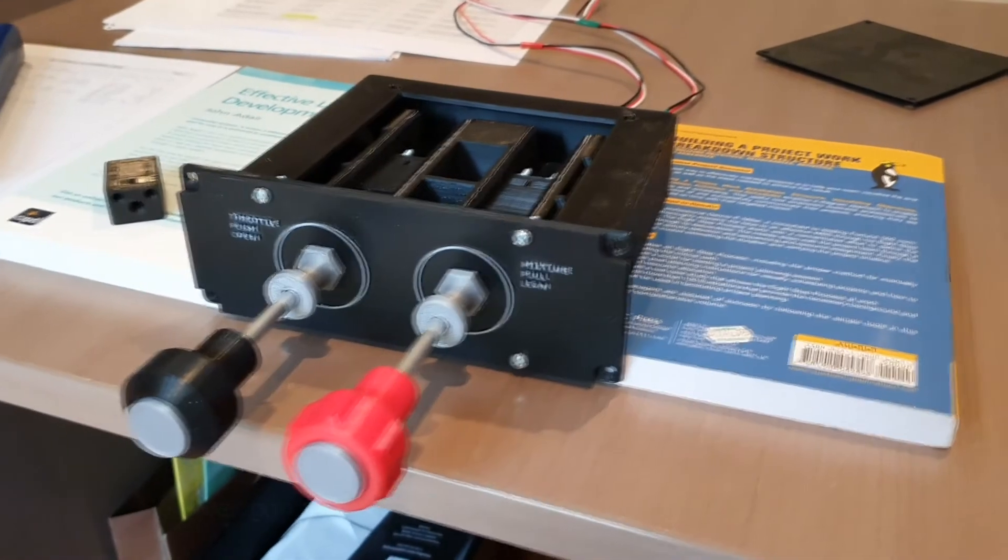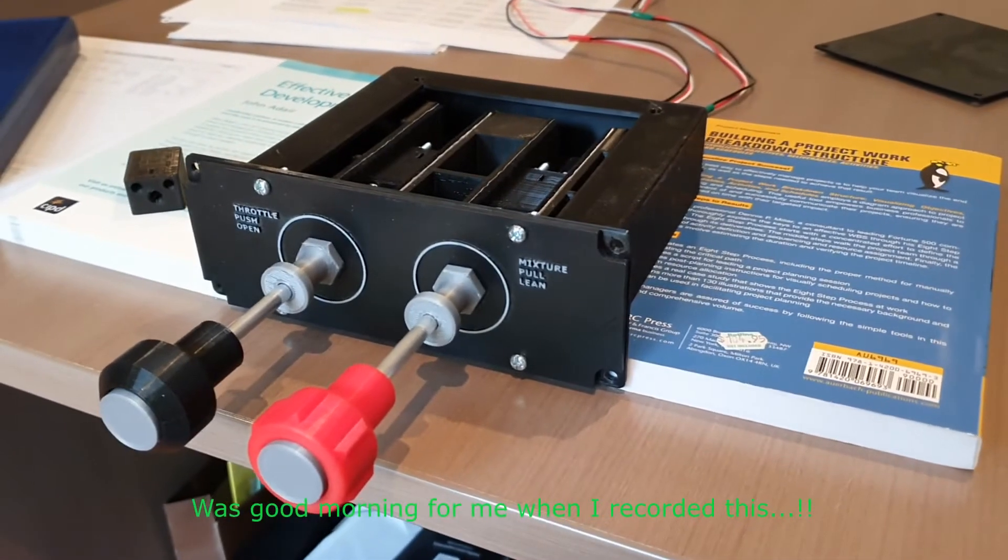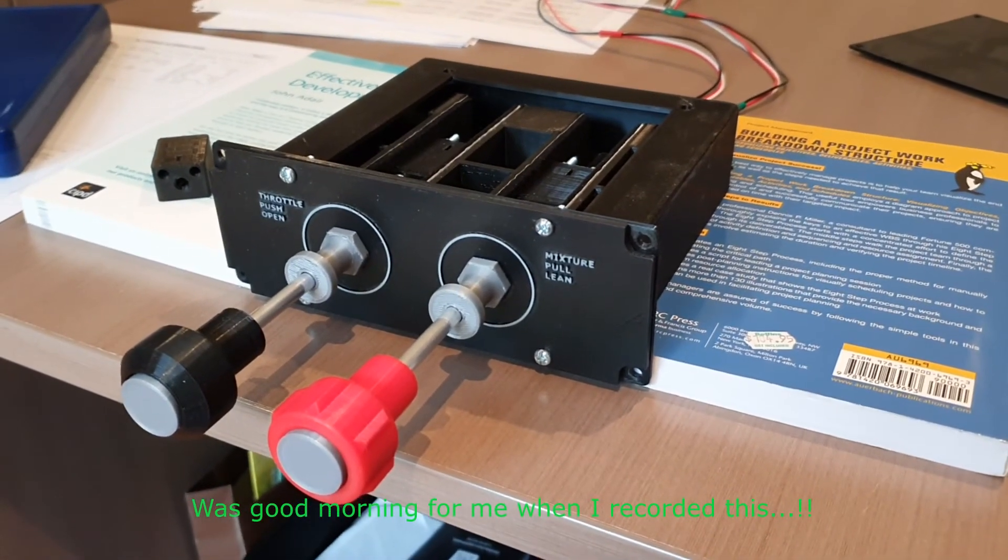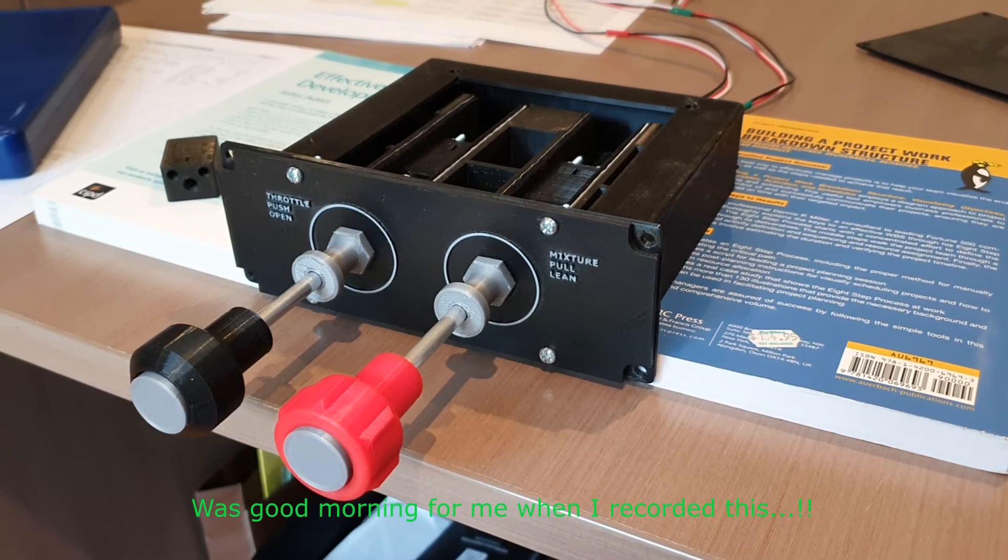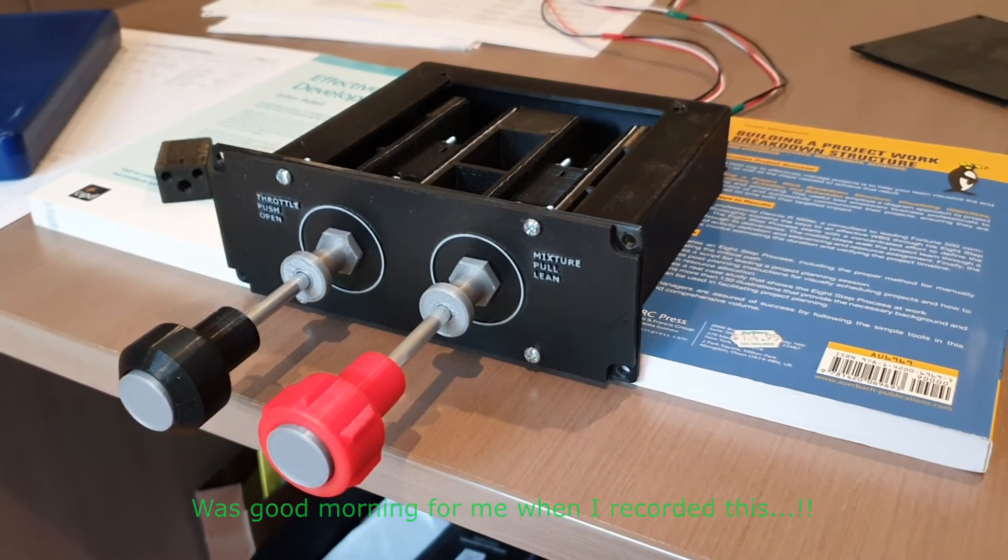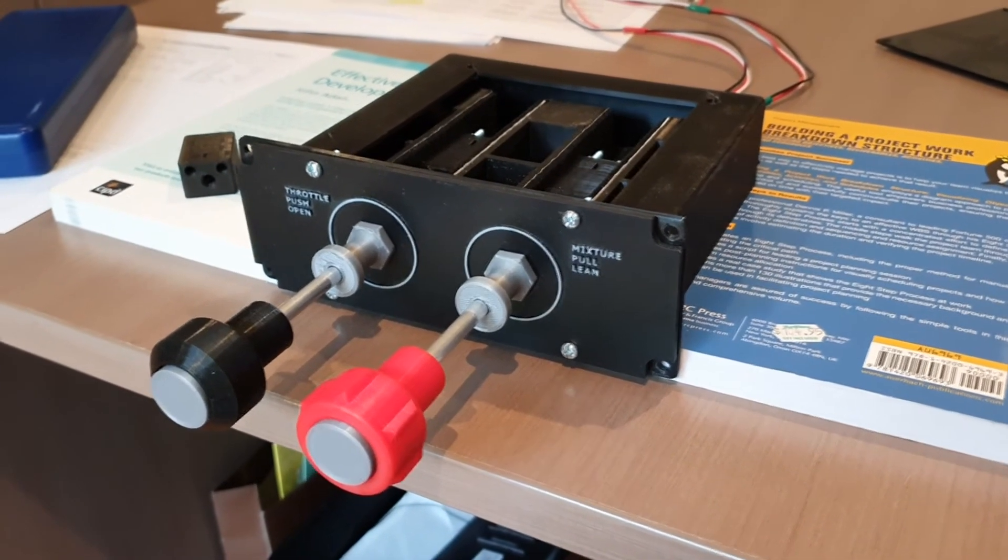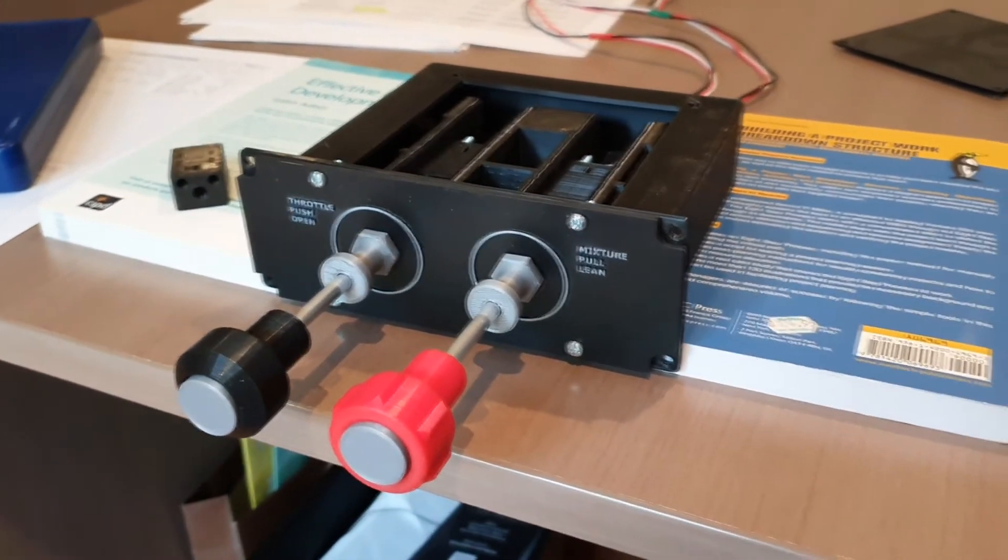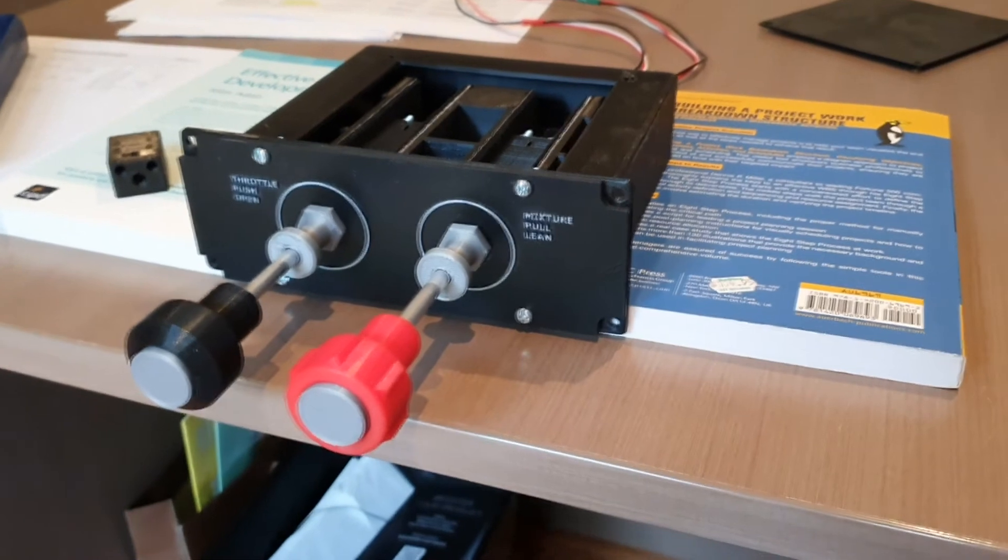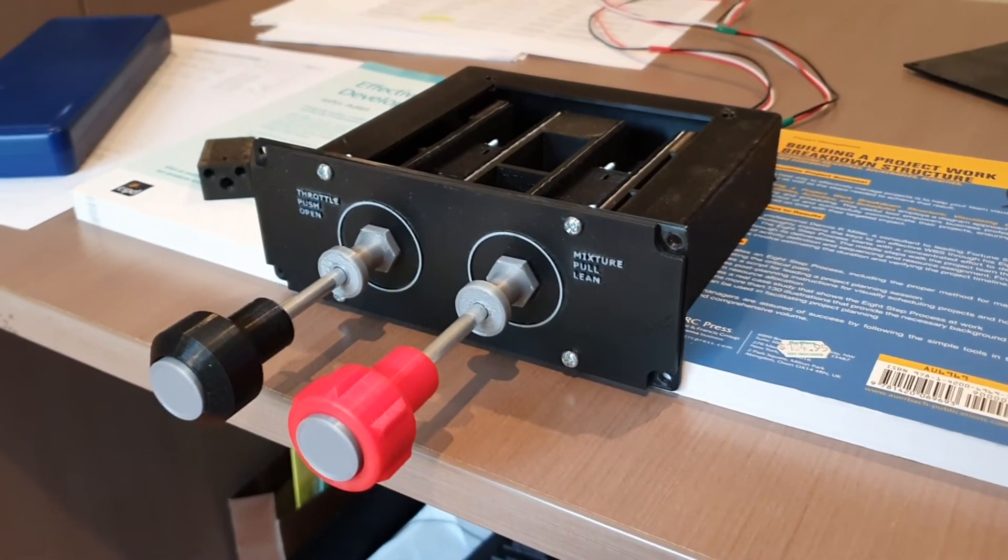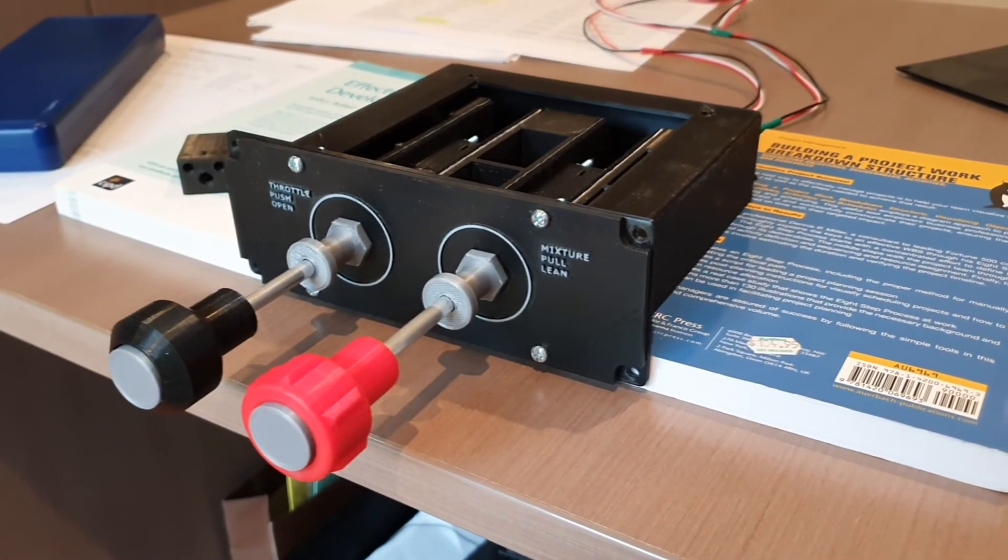Good morning everyone. Quick little video today. I've got the throttle and mixture panel out at the moment, only because I need to fix something, but I thought I'd take the opportunity to show you that whilst it's out of the panel.